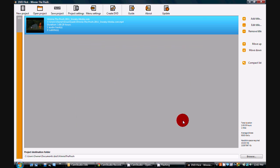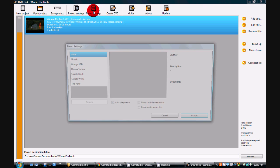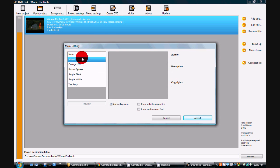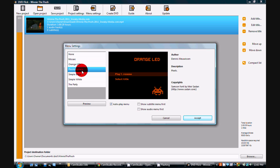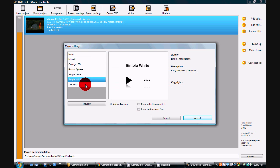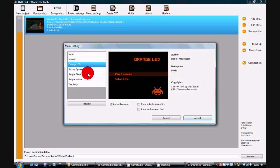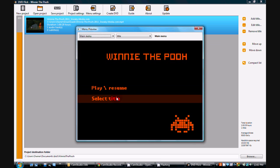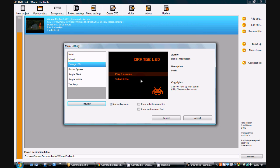Next, you want to click on the menu settings. You can set up a custom menu. They have like six menus that it comes with. They're all pretty basic. I like to use the orange LED one. I think it looks the coolest. You can preview it to see what it's going to look like. It's just a basic, real basic menu. So close that and go ahead and hit accept.